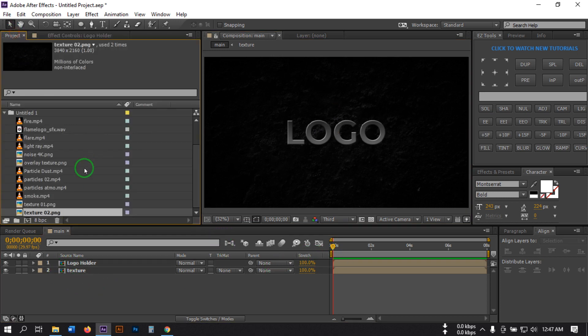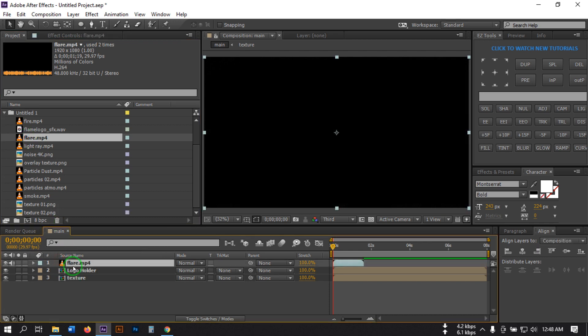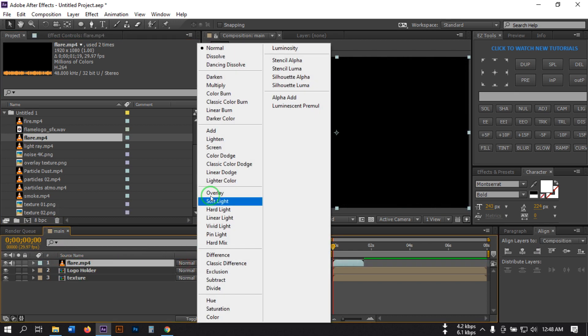Go to the Project window and let's import our layers. You can download all of this stuff from the link in the video description. You can also download this template from the description — if you don't want to create from scratch and just want to replace your logo and make your intro, you can download the template with a 50% discount. Now drag the flare to the timeline and set the blending mode to Screen.